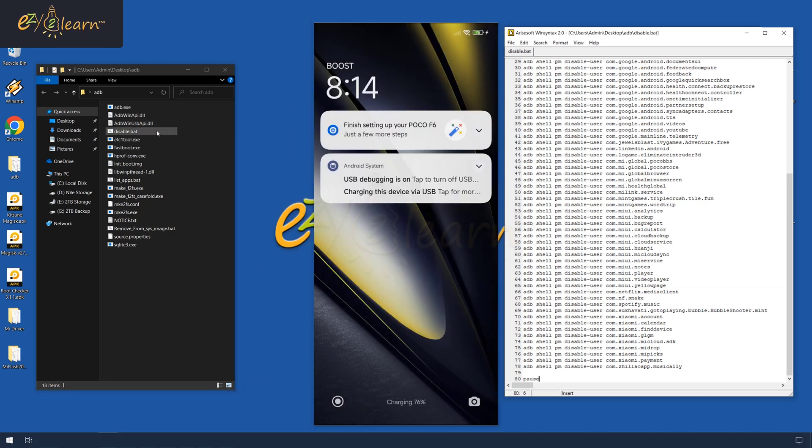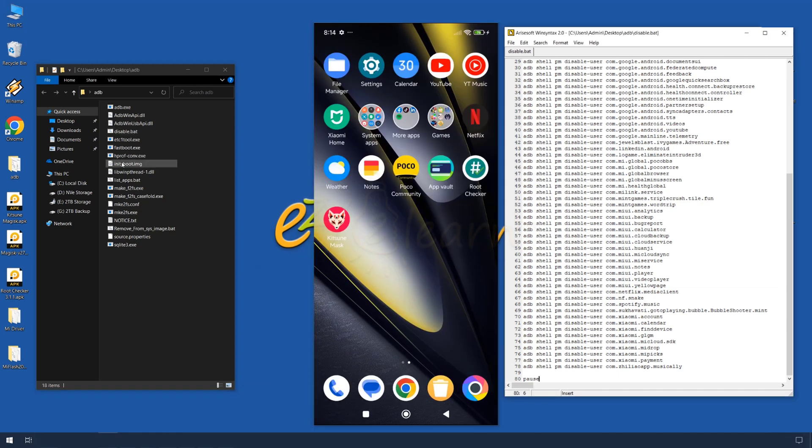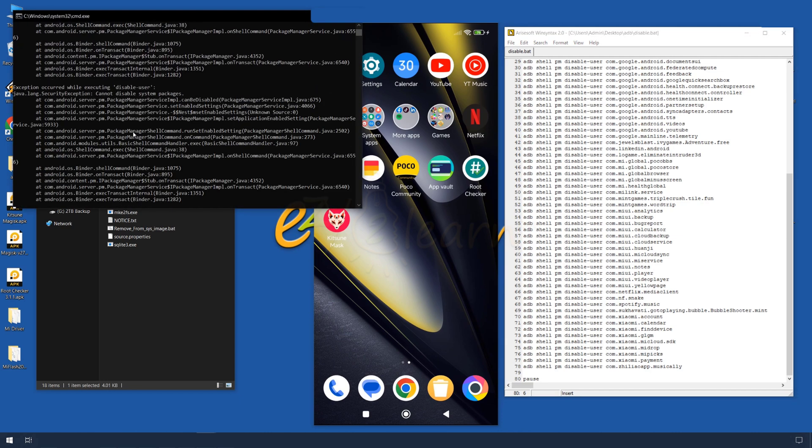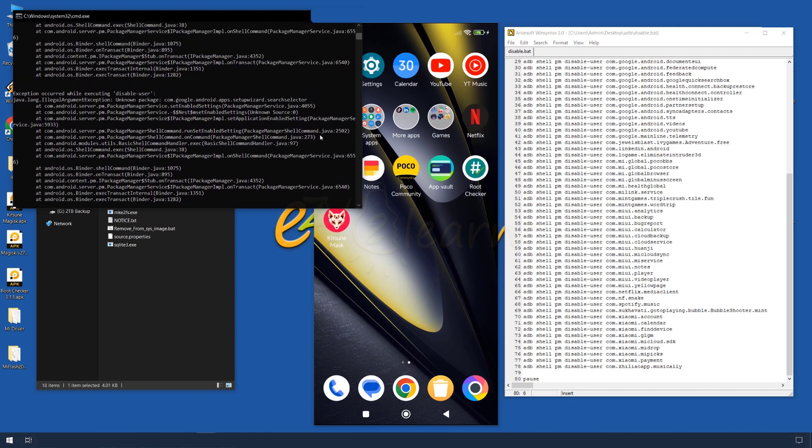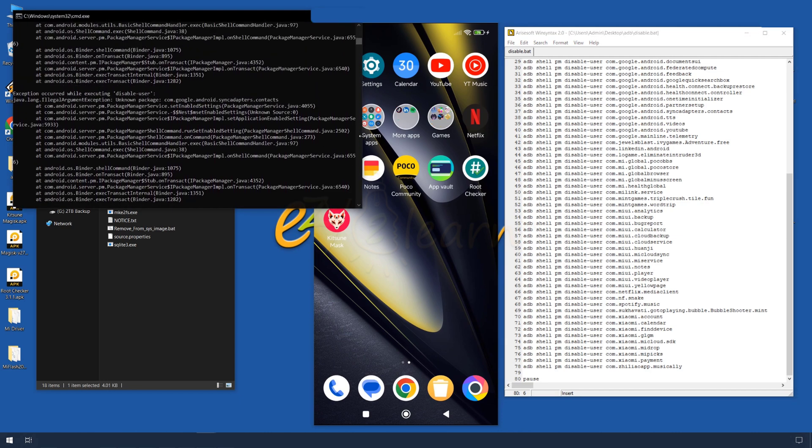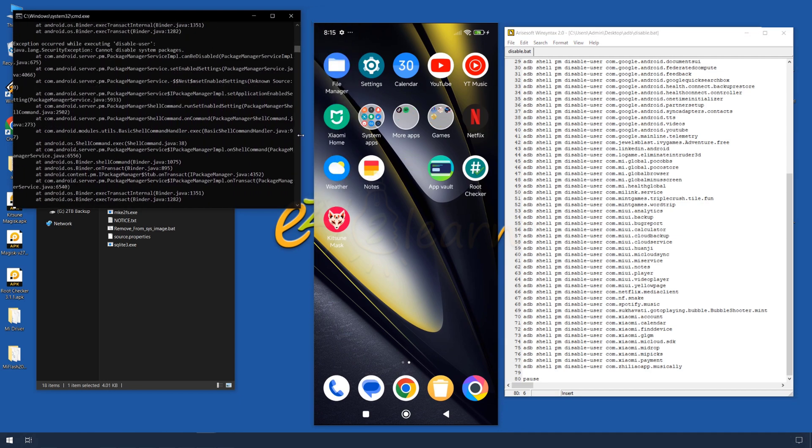I'm going to run this batch file. Please watch my phone screen closely and see how the apps disappear from my screen once they are disabled.